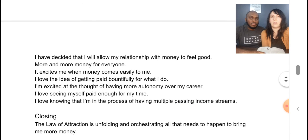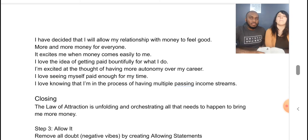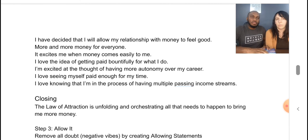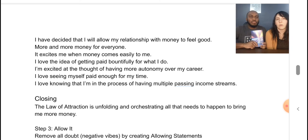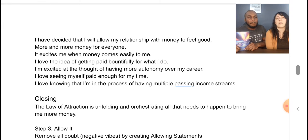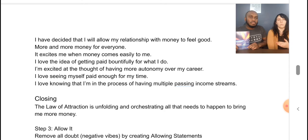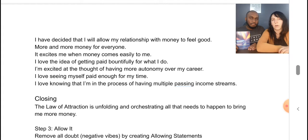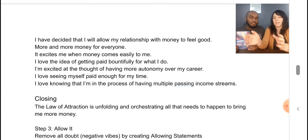More body statement examples drawn from our clarity statements: 'I have decided that I will allow my relationship with money to feel good.' 'More and more money for everyone.' 'It excites me when money comes easily to me.' 'I love the idea of getting paid bountifully for what I do.' 'I'm excited at the thought of having more autonomy over my career.' 'I love seeing myself paid enough for my time.' 'I love knowing that I'm in the process of having multiple passive income streams.'